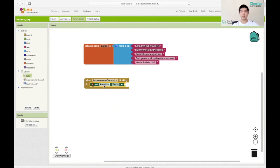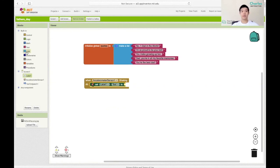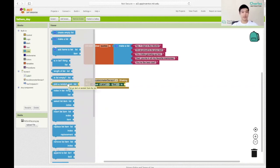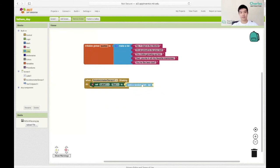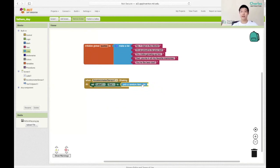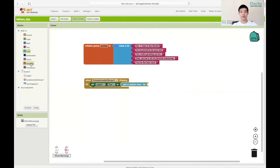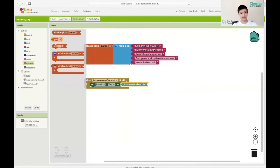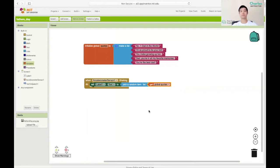For us to be able to do that, there's actually a block that gives us a random item, which is found in the list. You can grab that block and plug it in. And we want to get that random item from our quotes list or quotes variable. So we can just get this block and assign it the variable name called quotes.